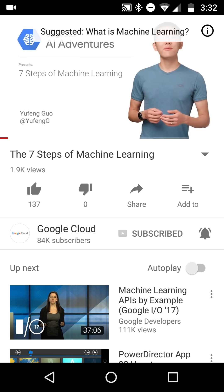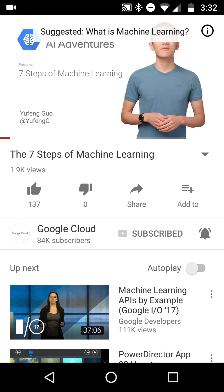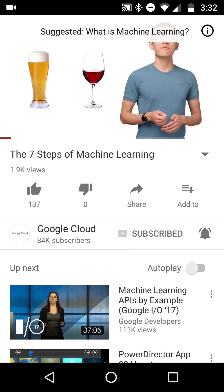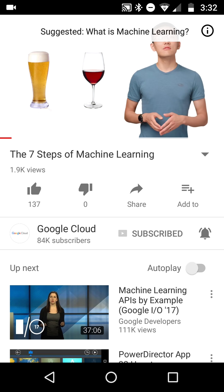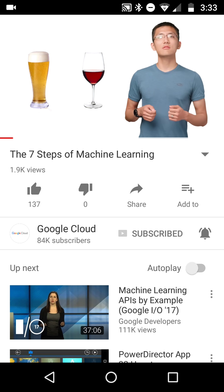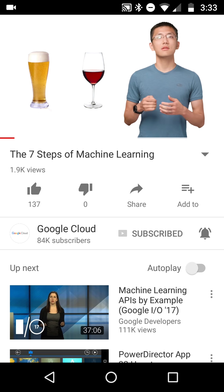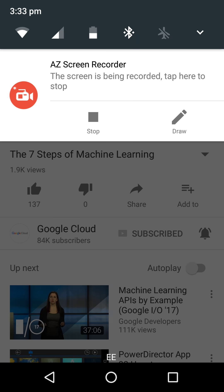This has been available on desktop for many years and it's now available — and has been for a while — on YouTube mobile. A memo to myself: if you haven't checked this out, go and check machine learning because it's very useful. Okay, let's finish this video.